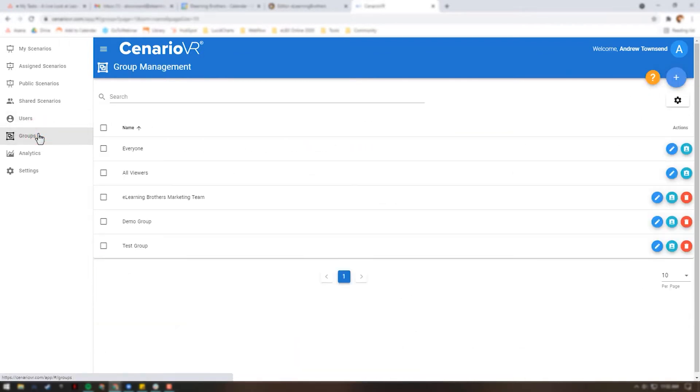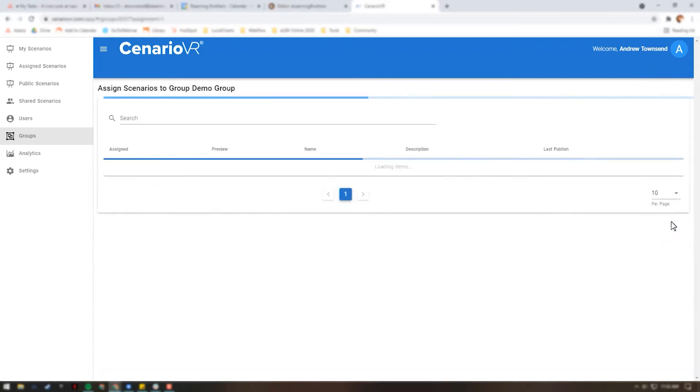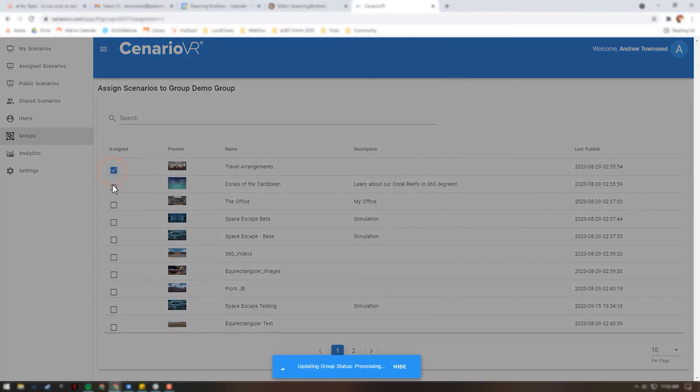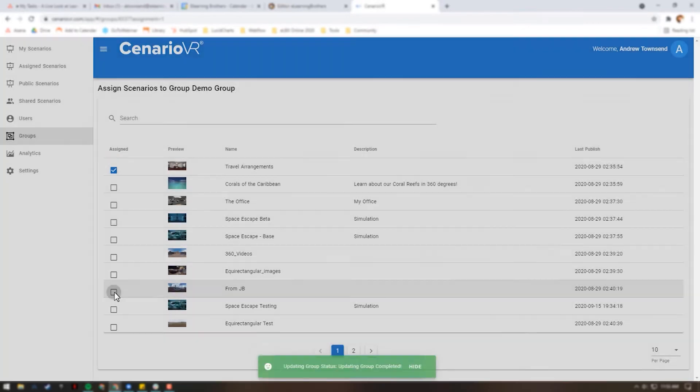Additionally, you can assign scenarios to a particular group by navigating to the group on the Groups tab and clicking the teal Assign Scenario button. This will again bring up a list of all the private scenarios in your organization, and checking the box will assign the scenario to the group.